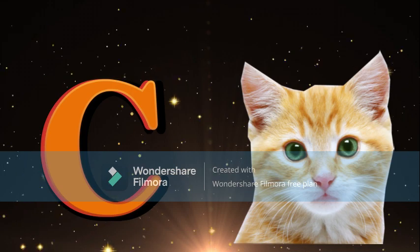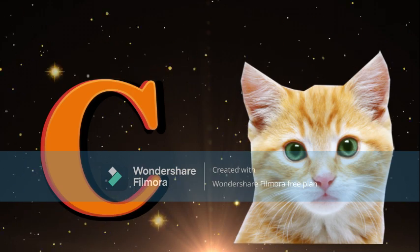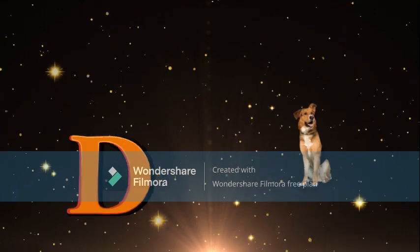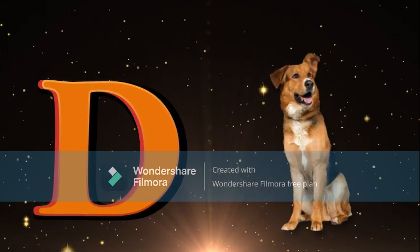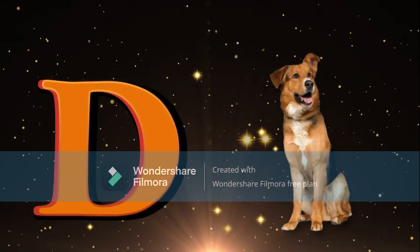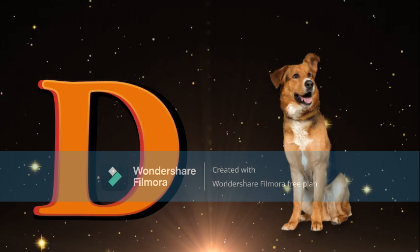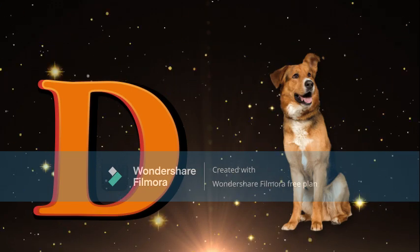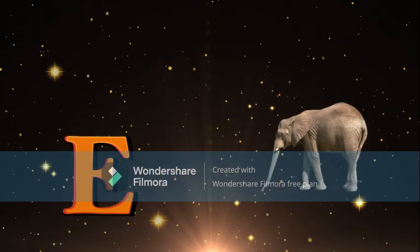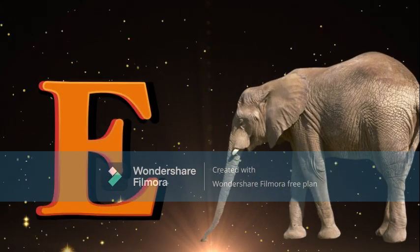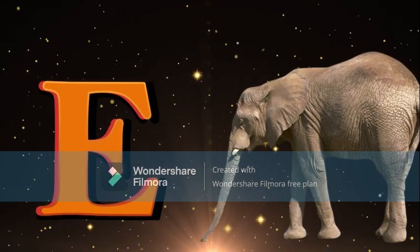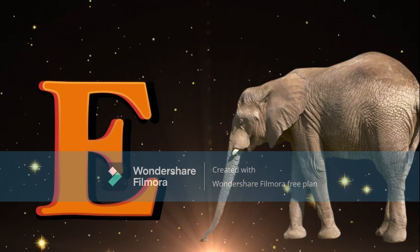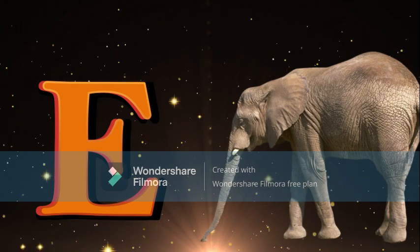C for Cat, Cat meaning Willie. D for Dog, Dog meaning Kutta. E for Elephant, Elephant meaning Hathi.